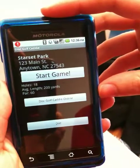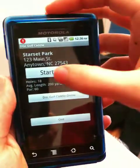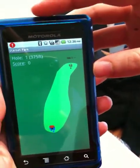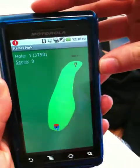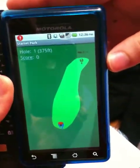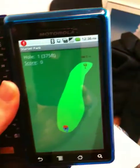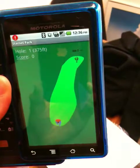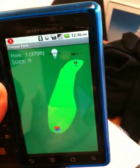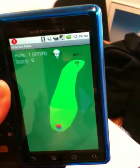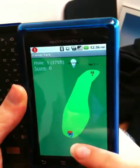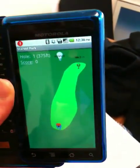We'll go ahead and start a game. After it loads, we can see that we are now in the first hole. We can see how long the hole is, the player's current score on this hole, where the player and disc are located on the hole, etc.